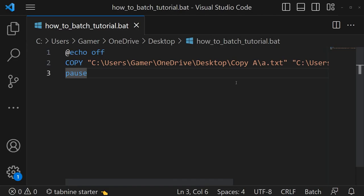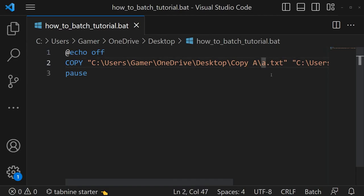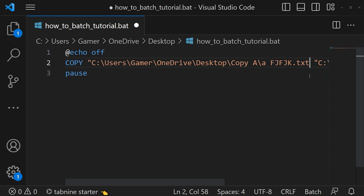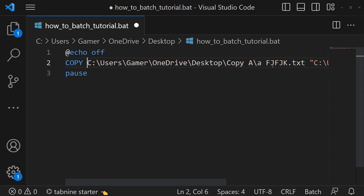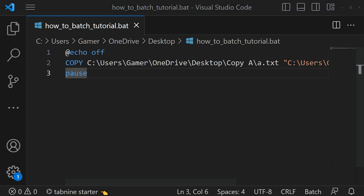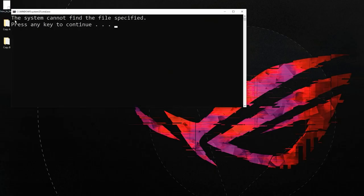One thing to keep in mind is that if there is a space in a folder name or file name, you have to specify the path in double quotes. In this example, let's try removing the double quotes and running this. Here you can see the folder name 'copy a' has a space. We will get a syntax error — we got 'the system cannot find the file specified'.